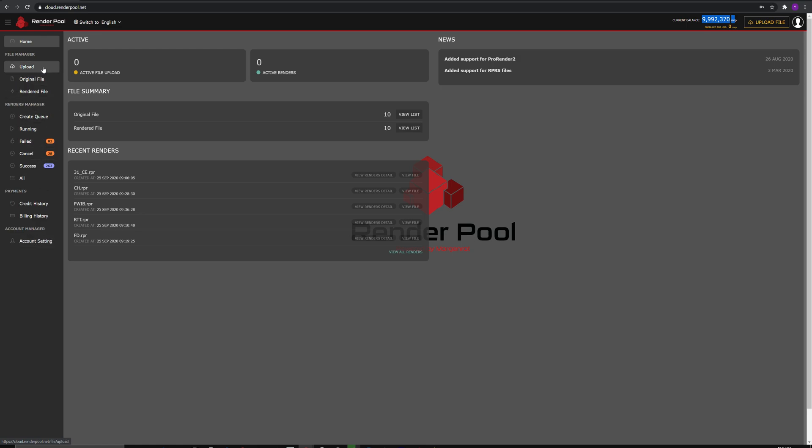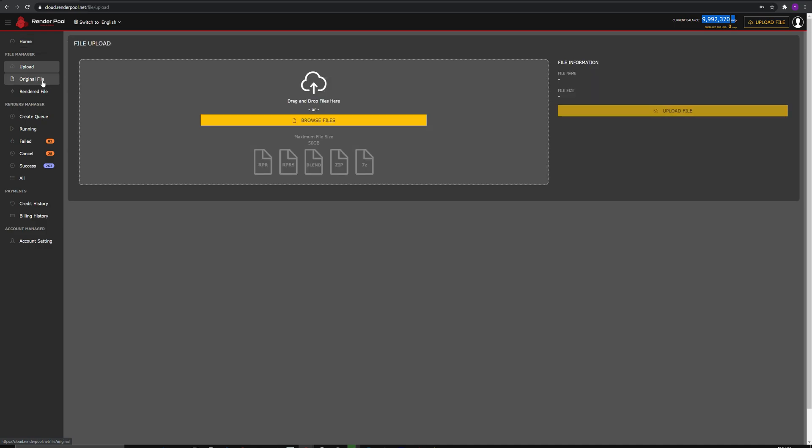On the left side, this is where you can upload compressed RPR files. Let's look into the upload page.